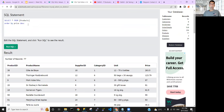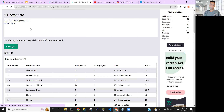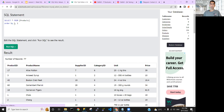ORDER BY can also reference a column by its position number instead of its name. For example, instead of writing 'product_name,' I can put the number 2 if product name is the second column. You can also order by multiple columns using a comma — first order by product name, then by supplier ID, or by column position numbers.